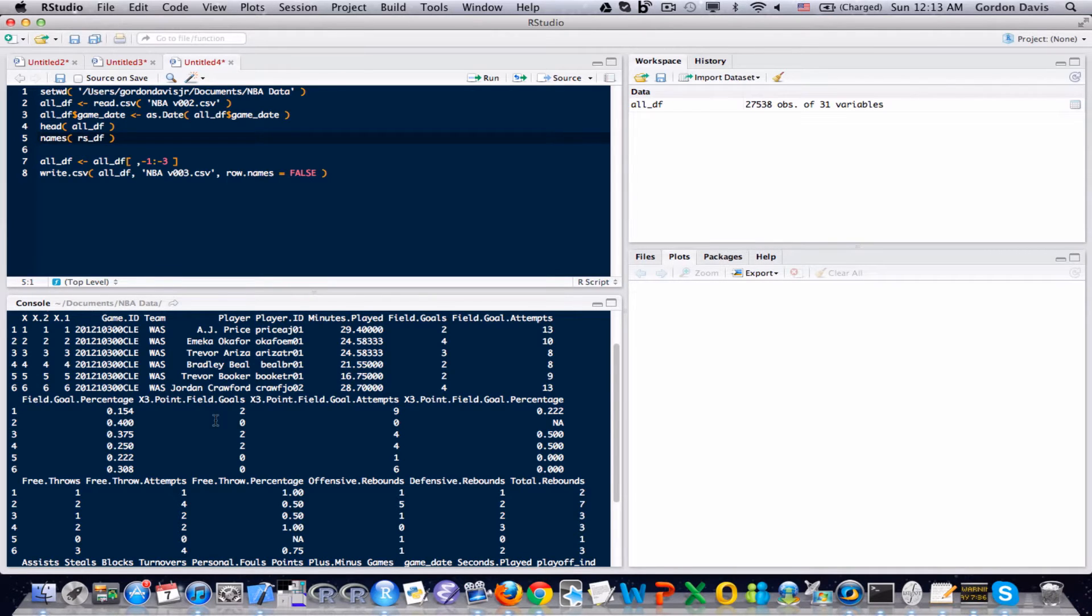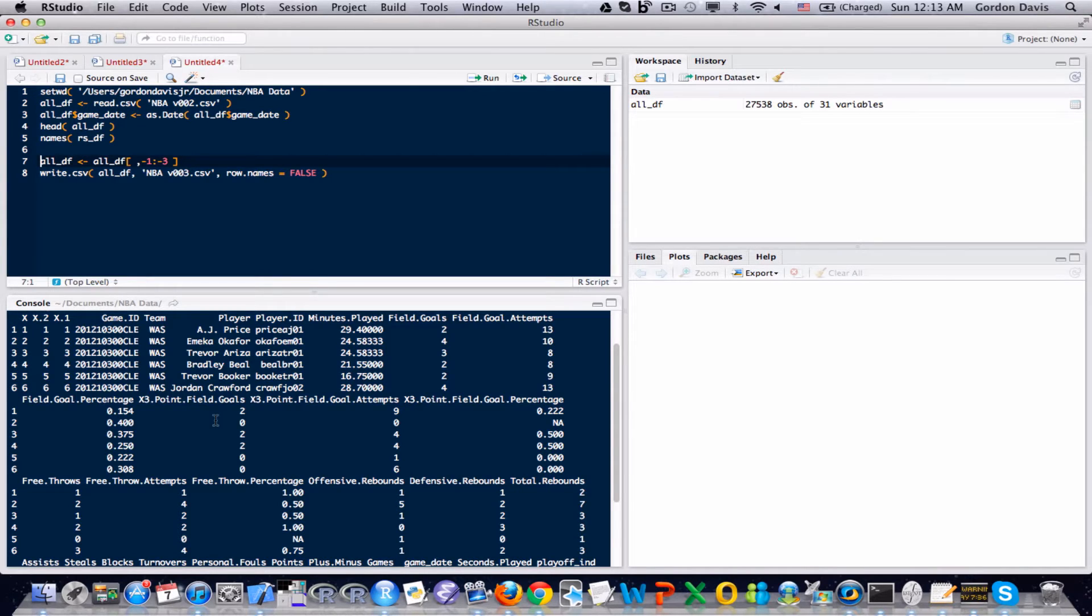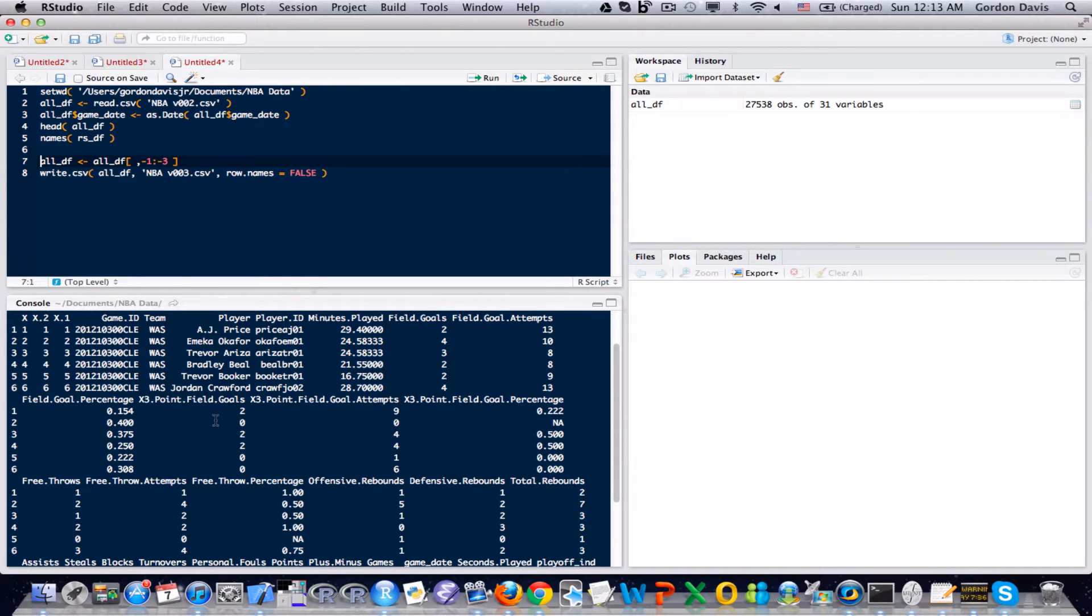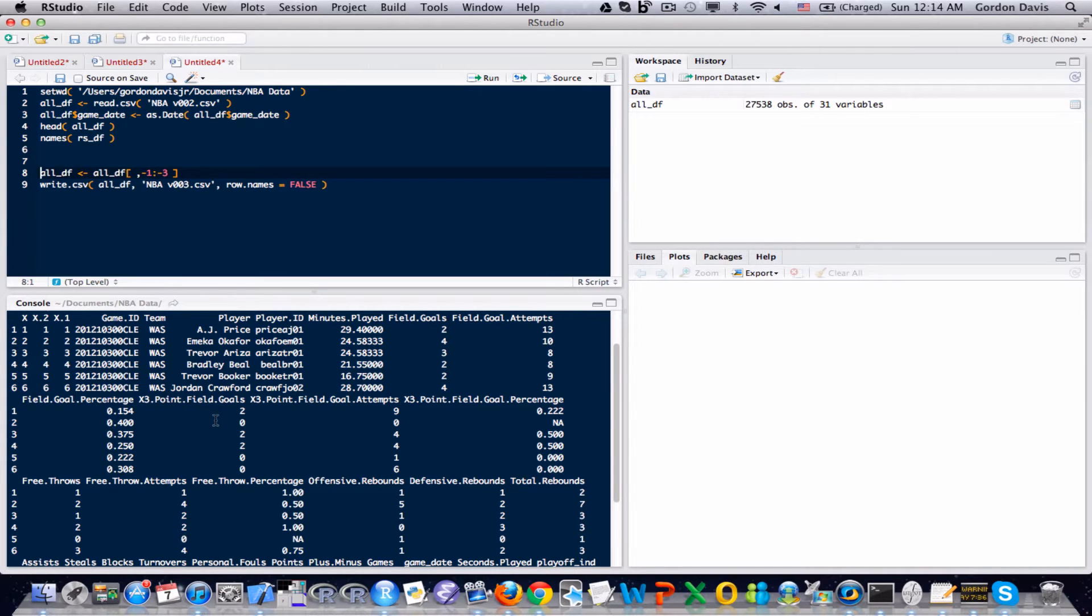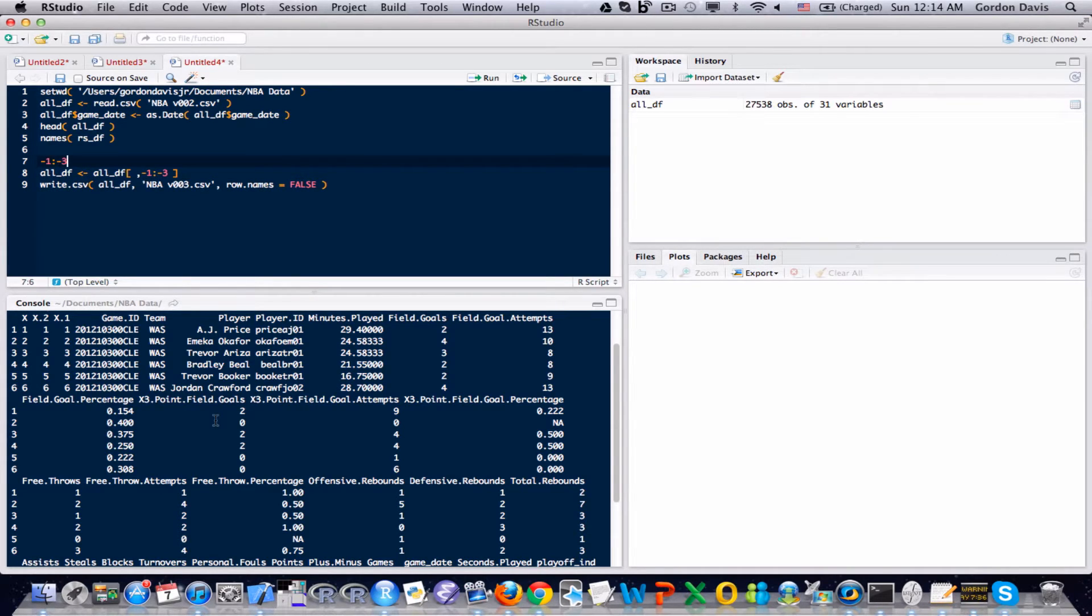So what I'm going to do is, notice that these bottom two lines in line seven, I'm subsetting my all_df, but I have a vector that's negative one up to negative three. Let me print that out just to show you guys what that vector looks like.